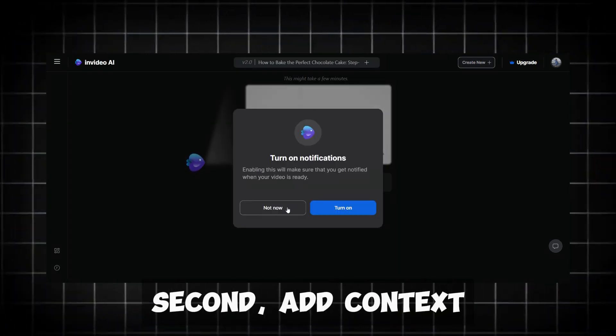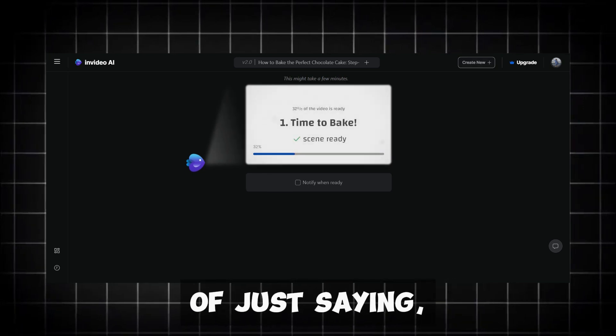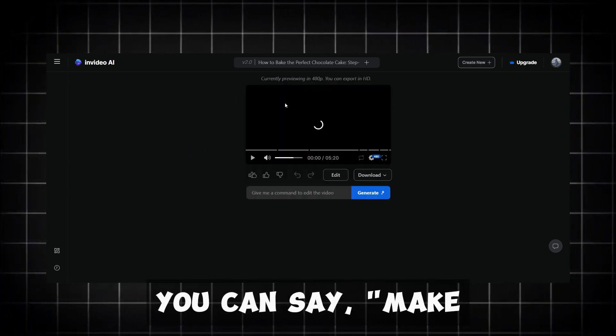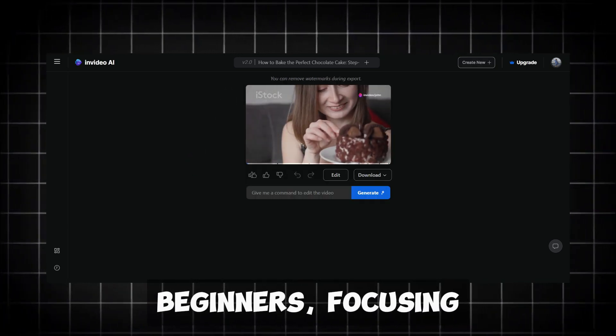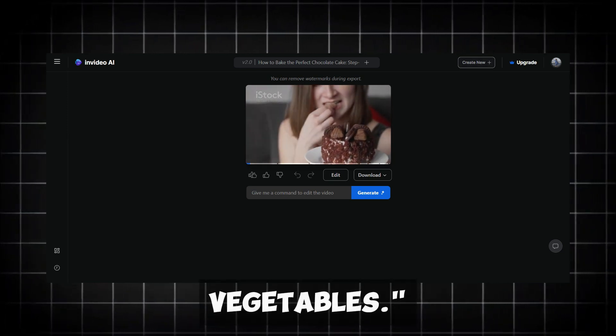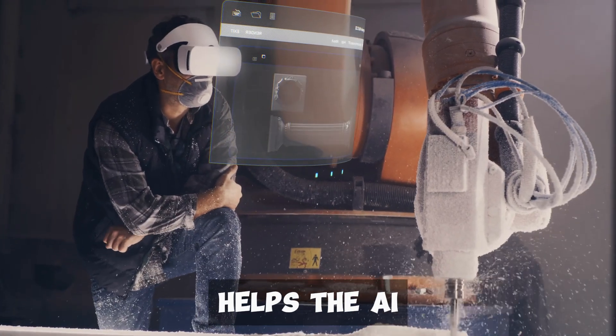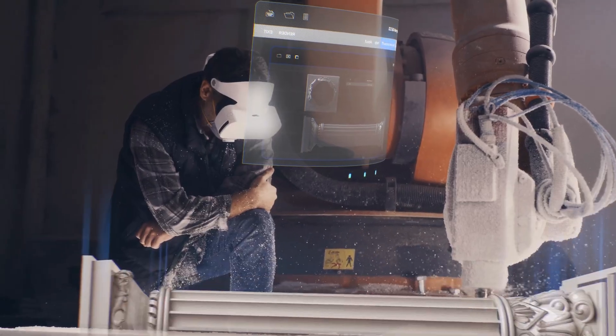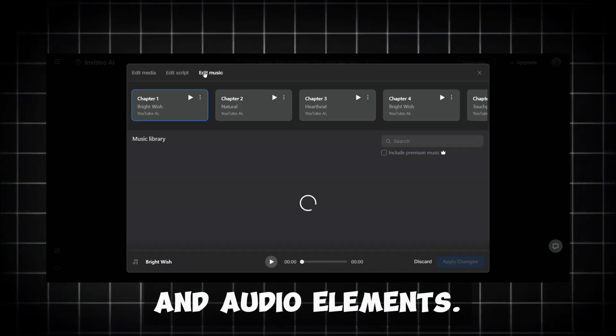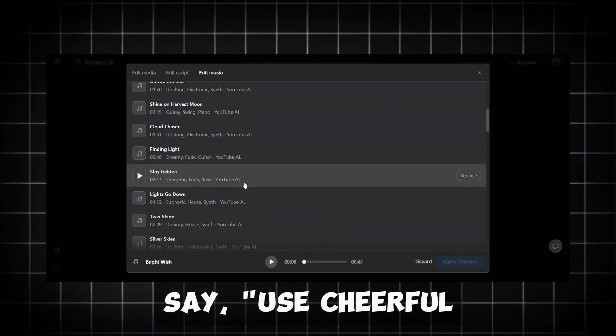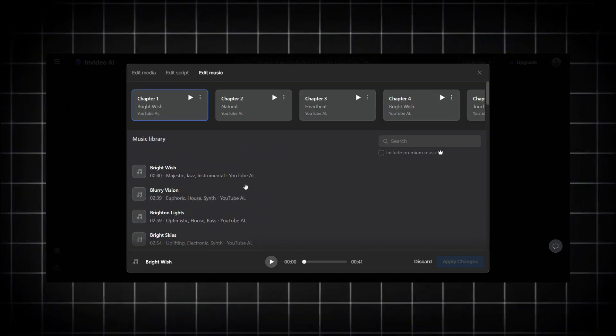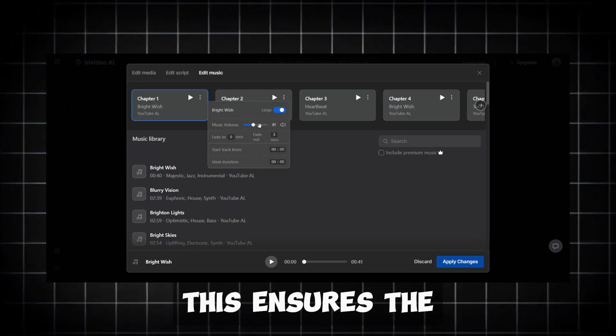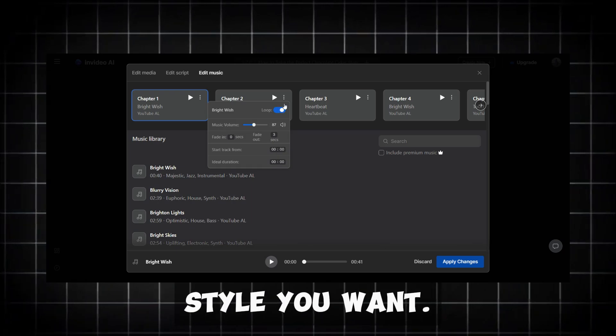Second, add context to your prompt. For example, instead of just saying, make a video about gardening, you can say, make a video about gardening tips for beginners, focusing on easy-to-grow vegetables. This extra detail helps the AI tailor the video to your audience. Third, specify video and audio elements. For instance, say, use cheerful background music and bright, vibrant images of gardens and vegetables. This ensures the video matches the mood and style you want.